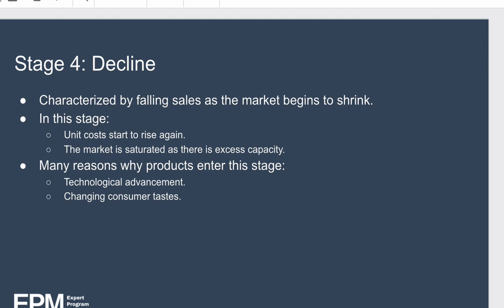The fourth stage is decline. In this final stage, it's characterized by falling sales and the market begins to shrink. Unit costs start to rise again because economies of scale begin to erode, and combined with decreasing sales, profitability begins to slip. The market is completely saturated, there is excess capacity, and competitors begin to rapidly exit the market. Common reasons why products enter the decline stage include technological advancement — for example, streaming movies replacing DVDs — and changing consumer tastes.